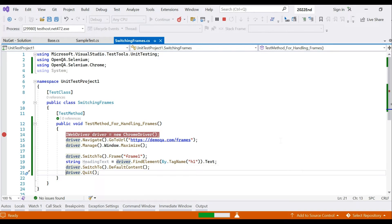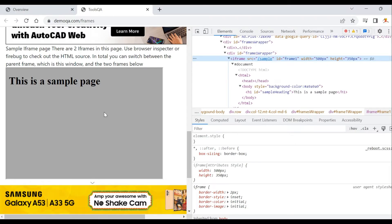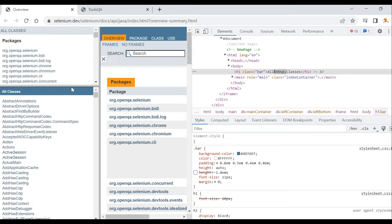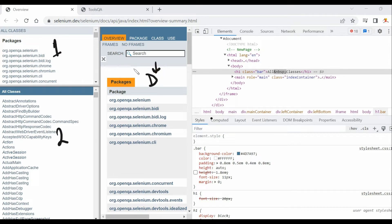Now let's move on to the more typical example. This page has two iframes — there could be multiple and you may not know how many. The first and second iframes are visible here. When the page opens, your focus is on the default content.